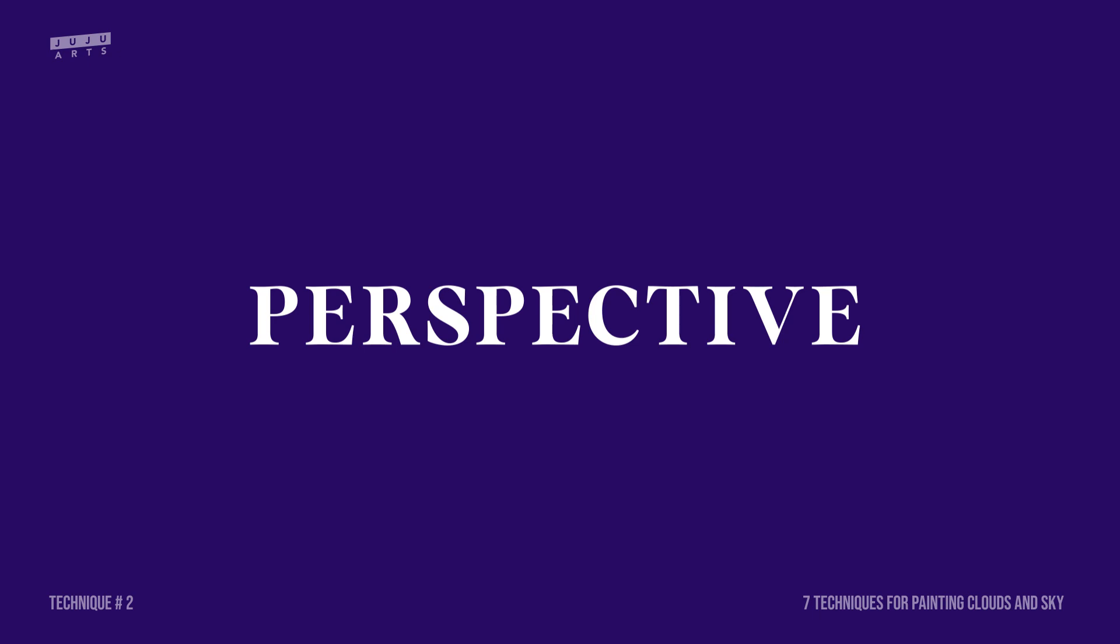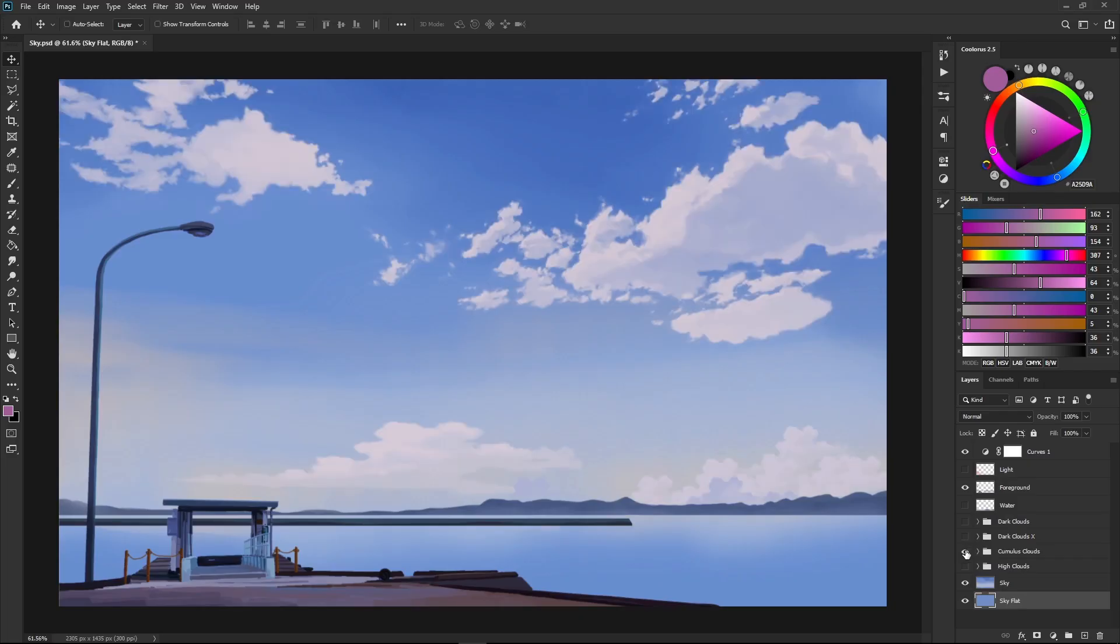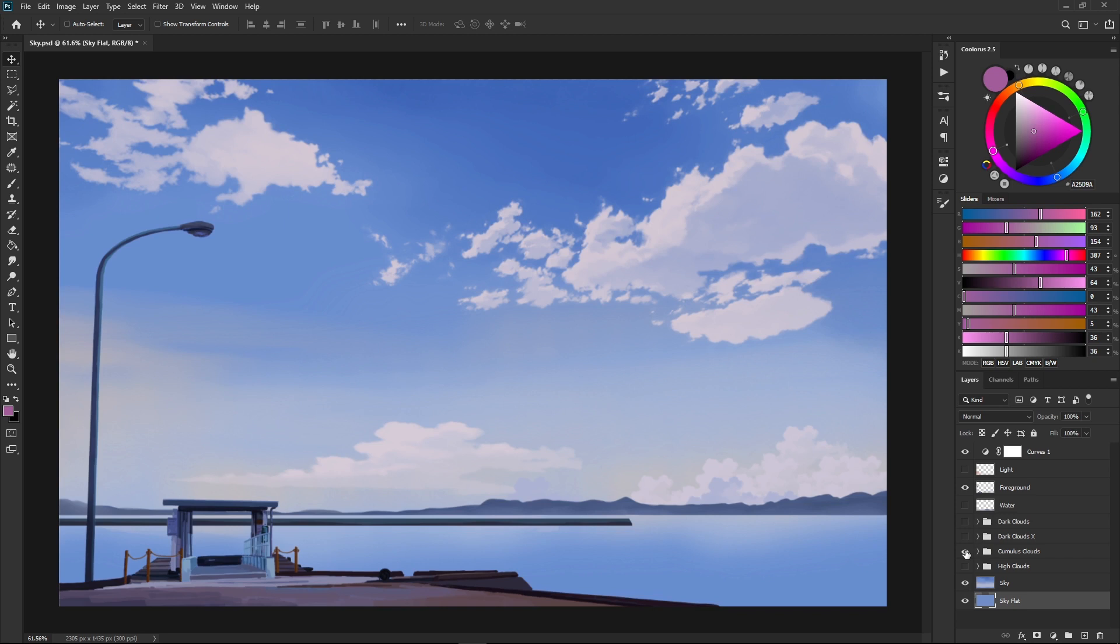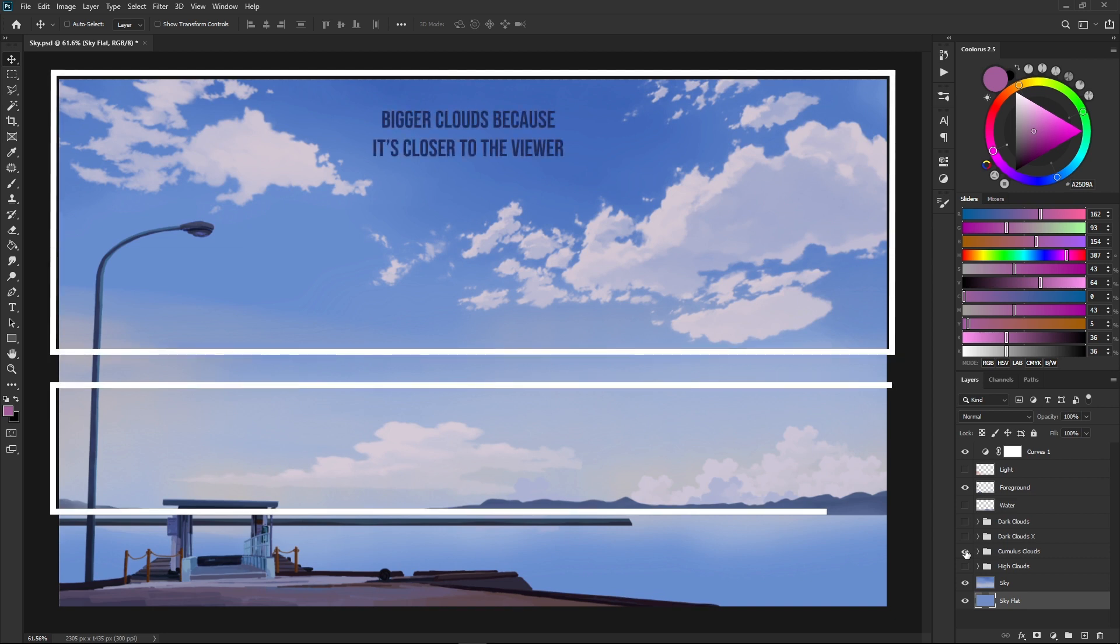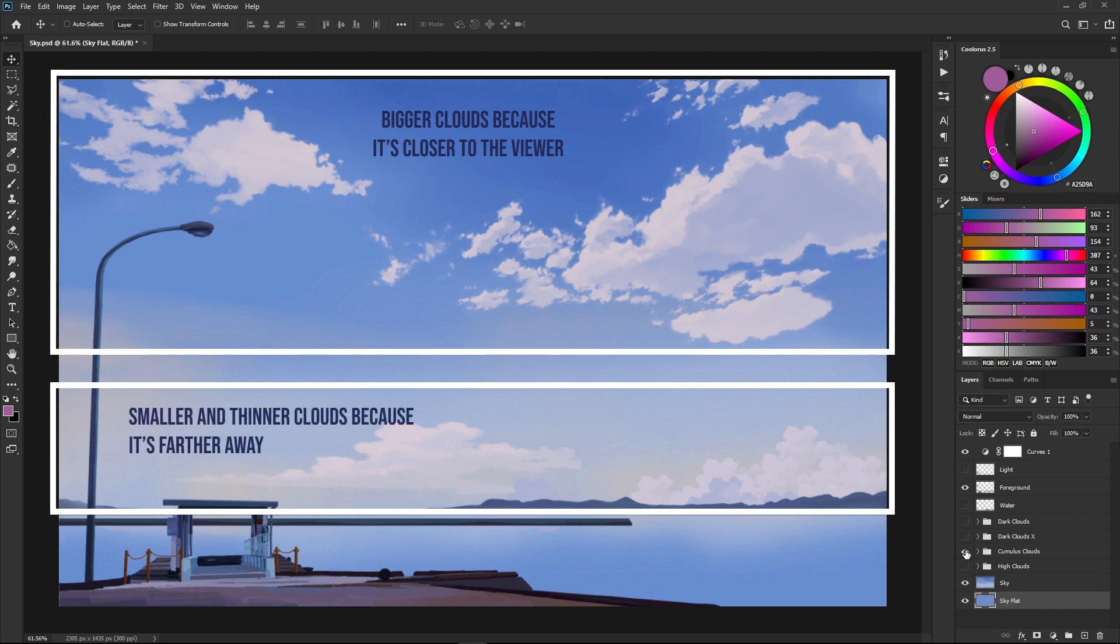The second principle is perspective, and there are two kinds. The first is aerial perspective, which means that things further away will look paler and cooler in terms of color. The second kind is linear perspective, which basically means that things further away will be much smaller, and this applies to clouds also. The closer the clouds are to the viewer, the bigger they look, but when the clouds get further away from the viewer and closer to the horizon, they get smaller.